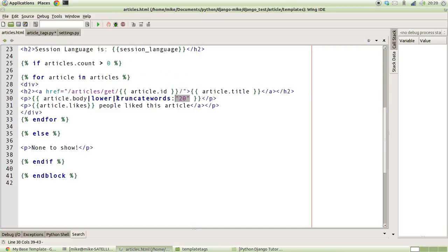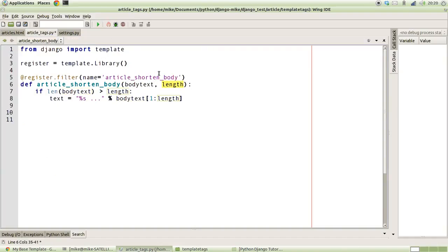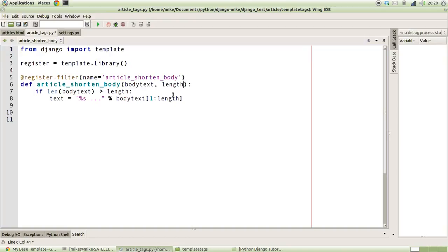The bit that goes after the semicolon is the argument. We've called it length in this case, but it could be called arg1 if you wanted. It doesn't really matter because that's the position of the argument. That's the most important thing to remember: this first variable is always the value, the second value is always the argument to the function.